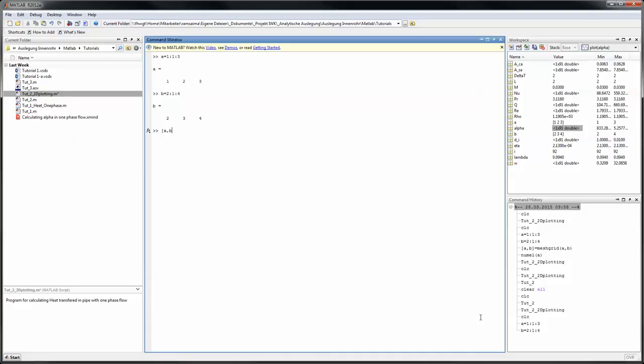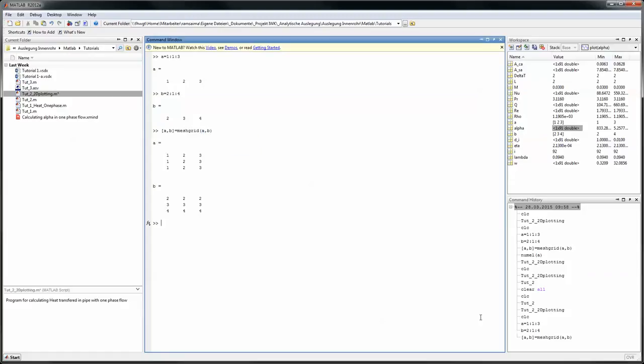And you do that with the syntax: matrix a comma b equals meshgrid curve brackets a comma b. What this does is it changes the vectors a and b to matrices where the first vector is line-wise there in the matrix and the second vector is column-wise in that vector.